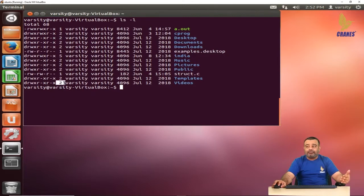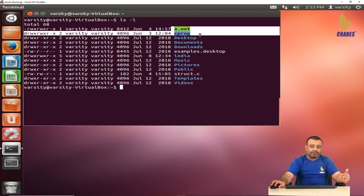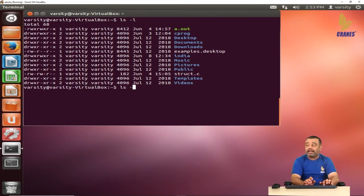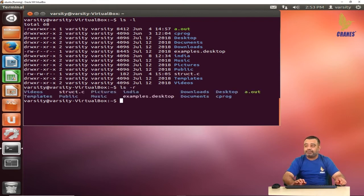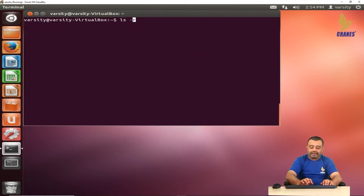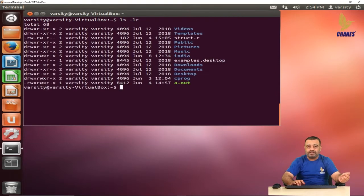The hard link count will also be covered in later sessions. By default, file names are listed in alphabetical order, from A to Z. If you want to display them in reverse order, you can write ls -r. You can observe it starts from the end of the alphabet. You can also combine options: ls -lr gives a long listing in reverse order.